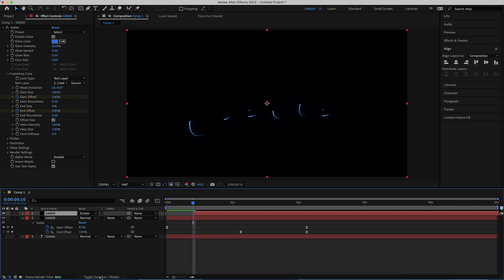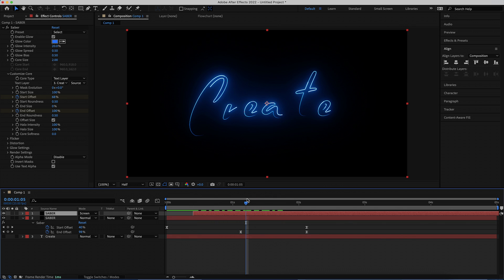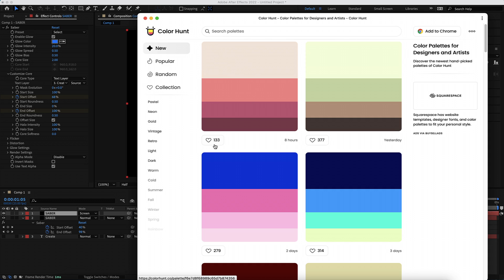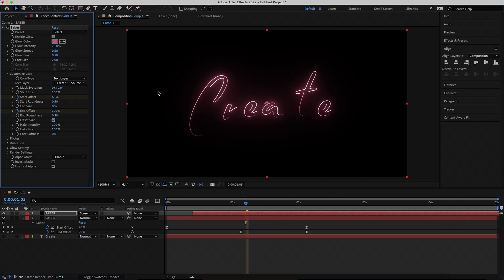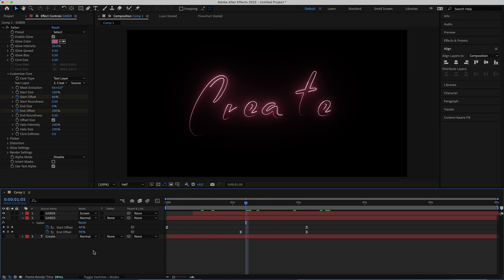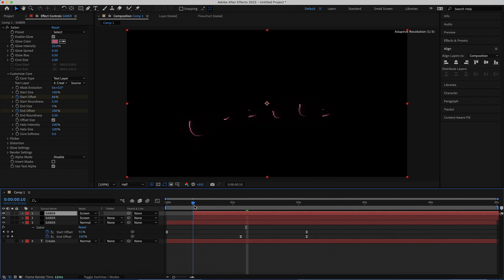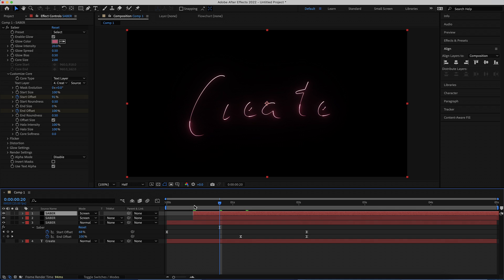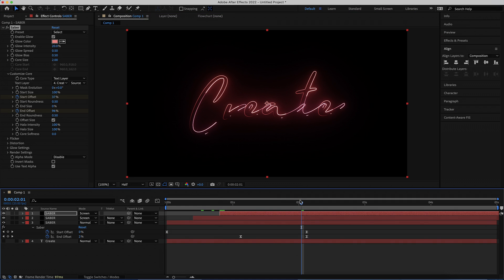If you don't see the blend mode option, press the Toggle Switches button at the bottom. Now the next thing we need to do is change the colors. I'm in Color Hunt and I've chosen a color palette — I'm picking 3 colors for the 3 duplicates of the glow. You're free to use any colors you like. Once you've got 2 duplicates, repeat the same process: move forward 10 frames, offset that first layer, and go to Color Hunt to change the color. Now I've got all 3 colors in the neon text and that's looking really nice.